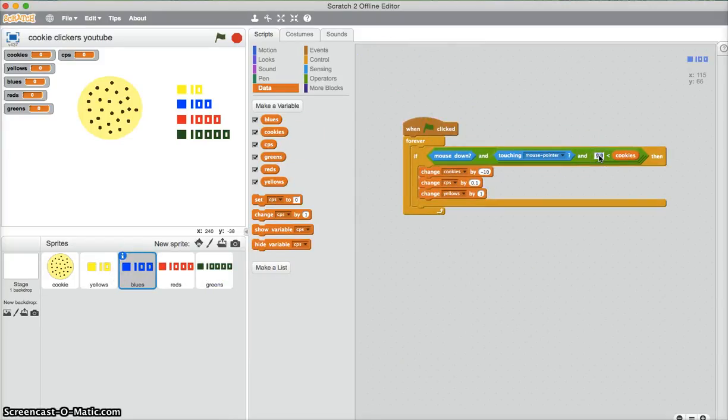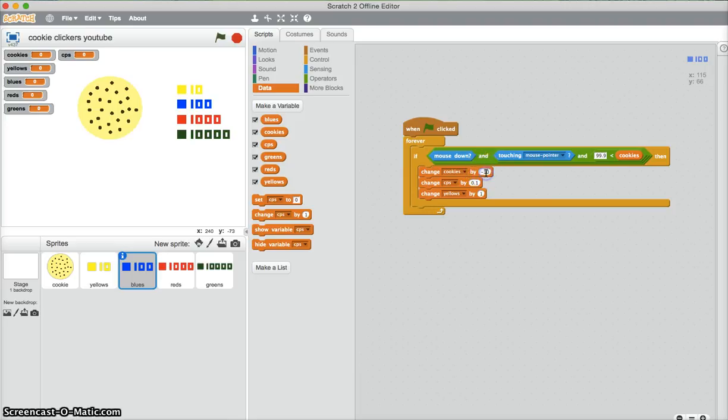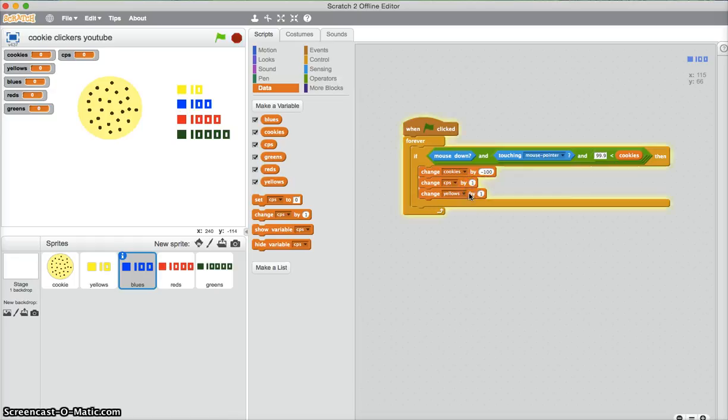Now I just need to change this so there's a new price. So 99... change cookies by 100. CPS, we'll set that to 1, and change that to blue.